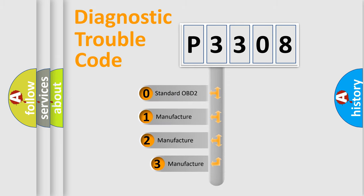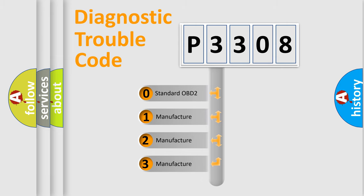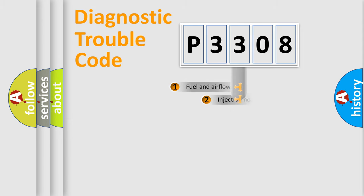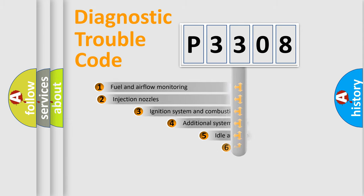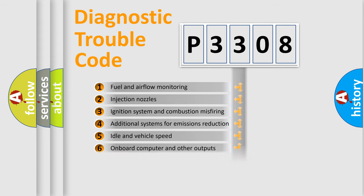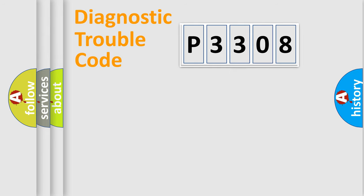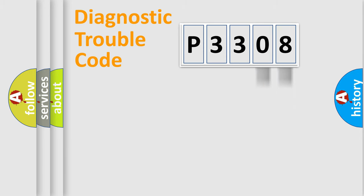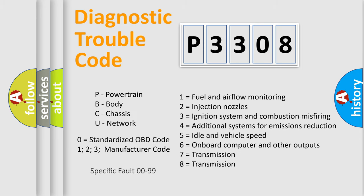If the second character is expressed as zero, it is a standardized error. In the case of numbers one, two, three, it is a more precise expression of the car specific error. The third character specifies a subset of errors. The distribution shown is valid only for the standardized DTC code. Only the last two characters define the specific fault of the group. Let's not forget that such a division is valid only if the other character code is expressed by the number zero.